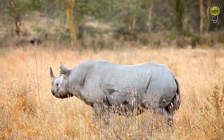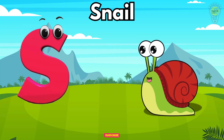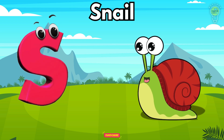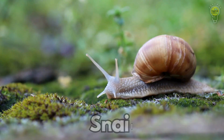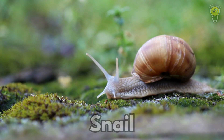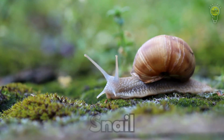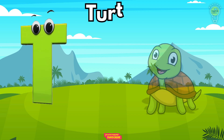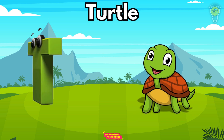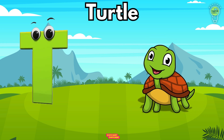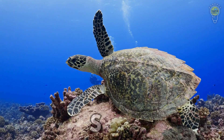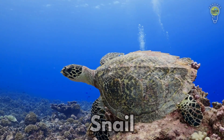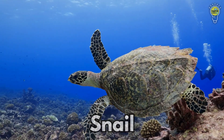S is for Snail, s-s-snail. S is for Snail, s-s-s-s. T is for Turtle, t-t-t-turtle. T is for Turtle, t-t-t-t.